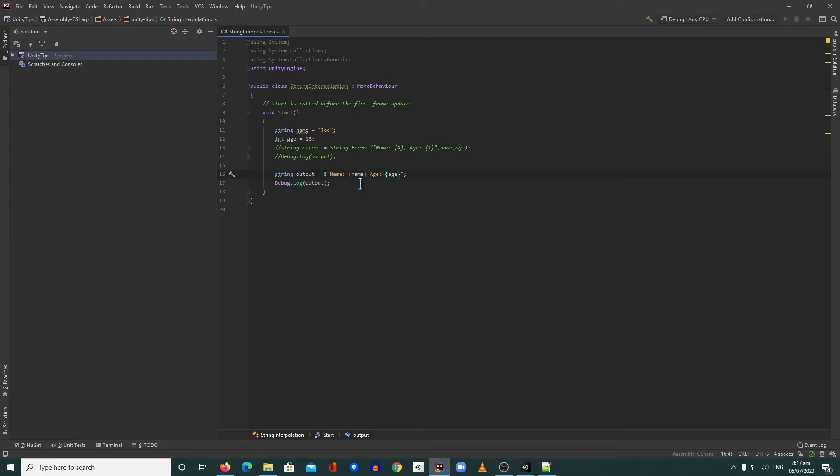So instead of using the string format, which is this one, you can do something like this to make it more readable. So that's it guys, thank you for watching and see you next time.